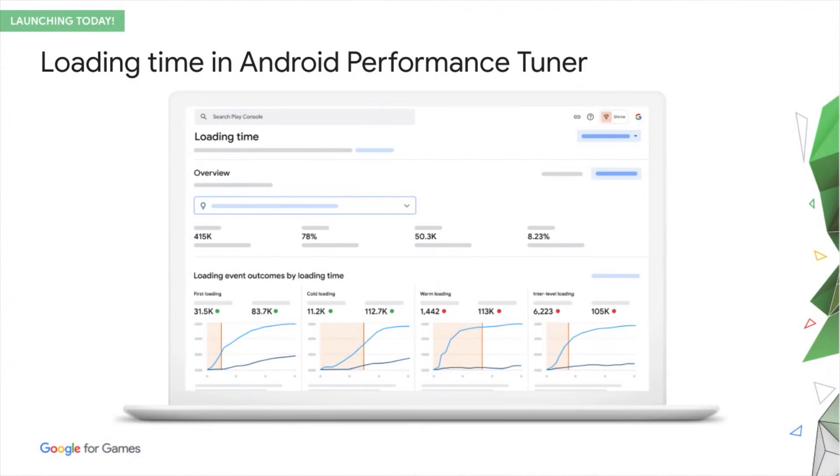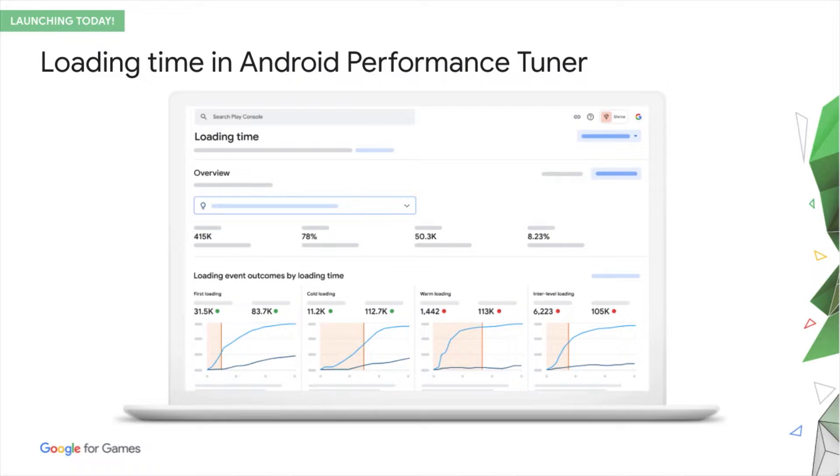Alongside frame rate, loading time is a key element of user experience, and can have significant impact on your quality reach. APT loading time enables you to understand what loading time targets to set, measure your performance, and narrow down the root cause of issues, particularly game and device issues.